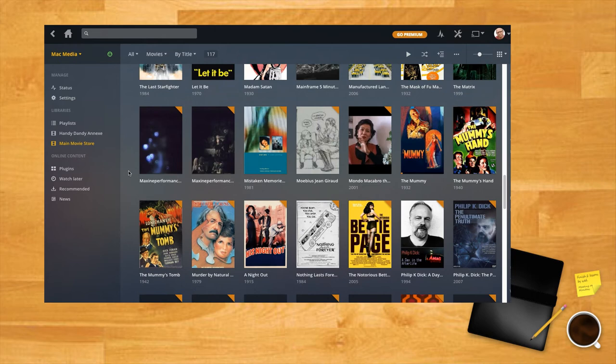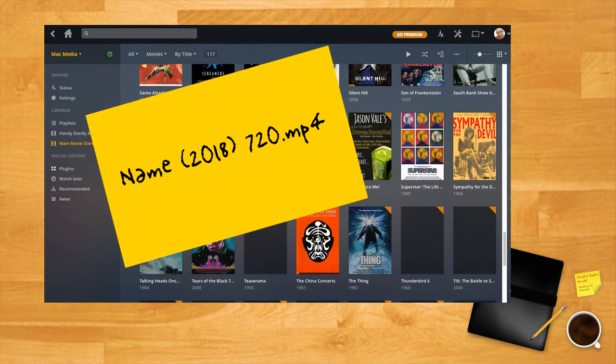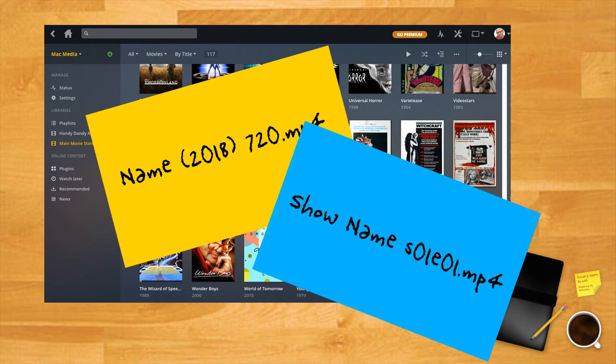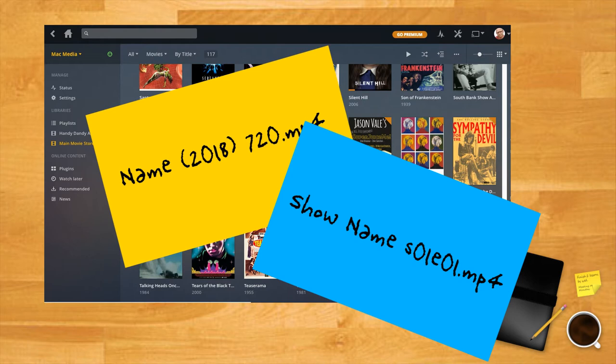For films, it's a good idea to have the title and the date as part of the file name. For TV shows, it's a smart move to have the name of the show and then the season and episode numbers in the format S01 E01, where S is the season and E is the episode. This naming strategy helps the Plex databases to scrape the info for the metadata on the files.